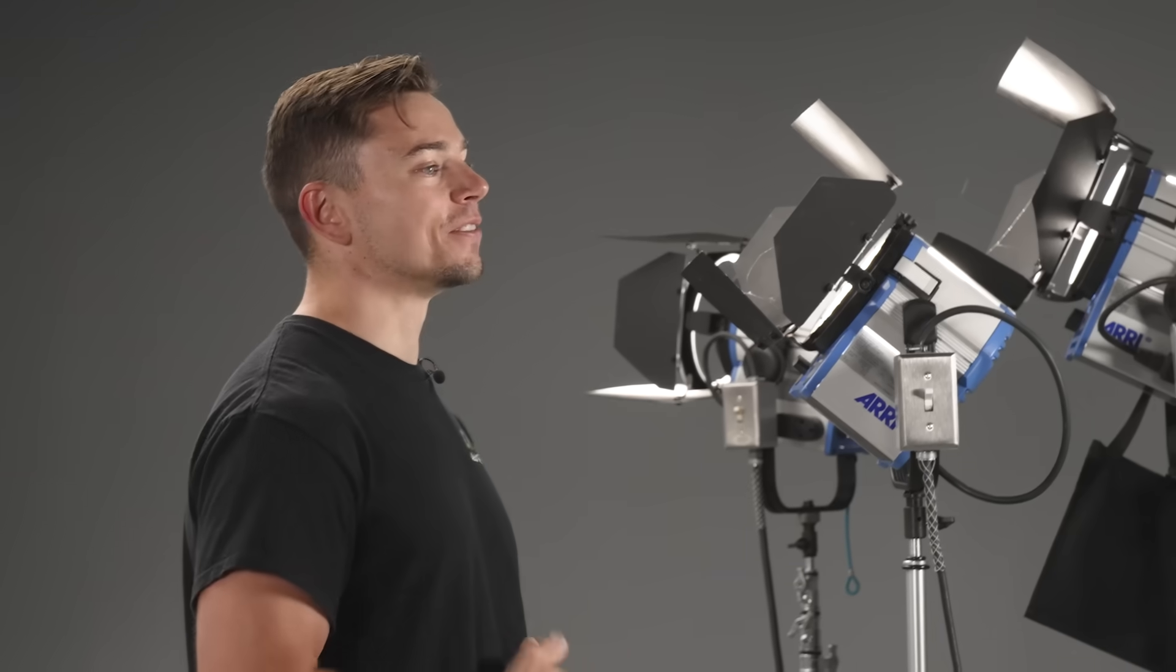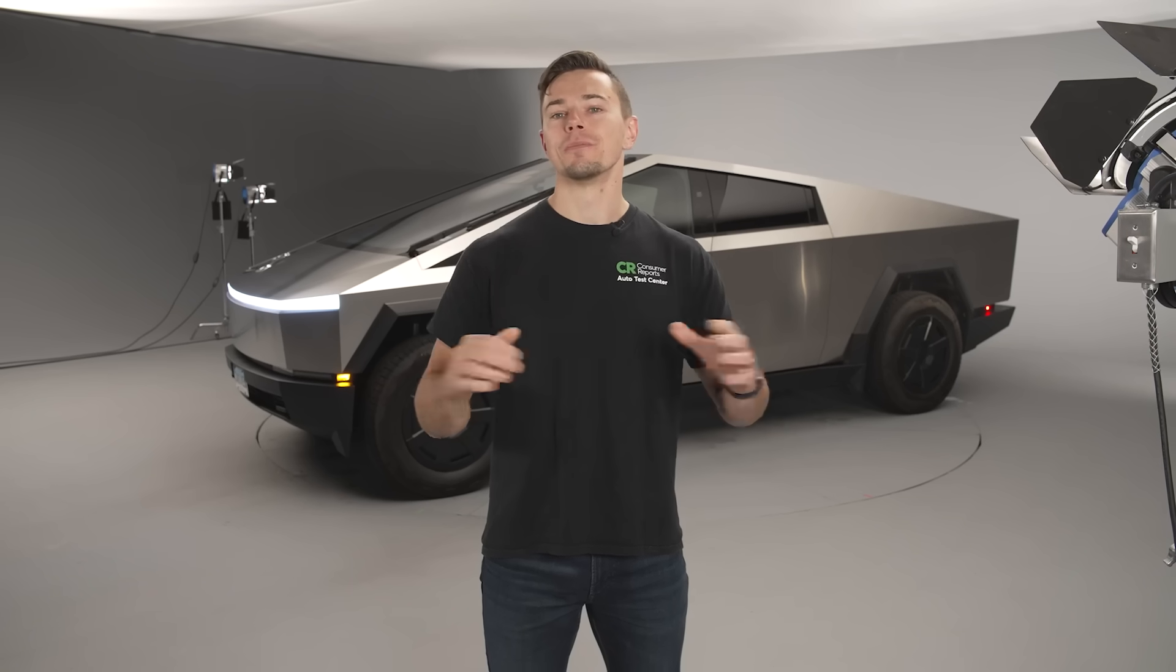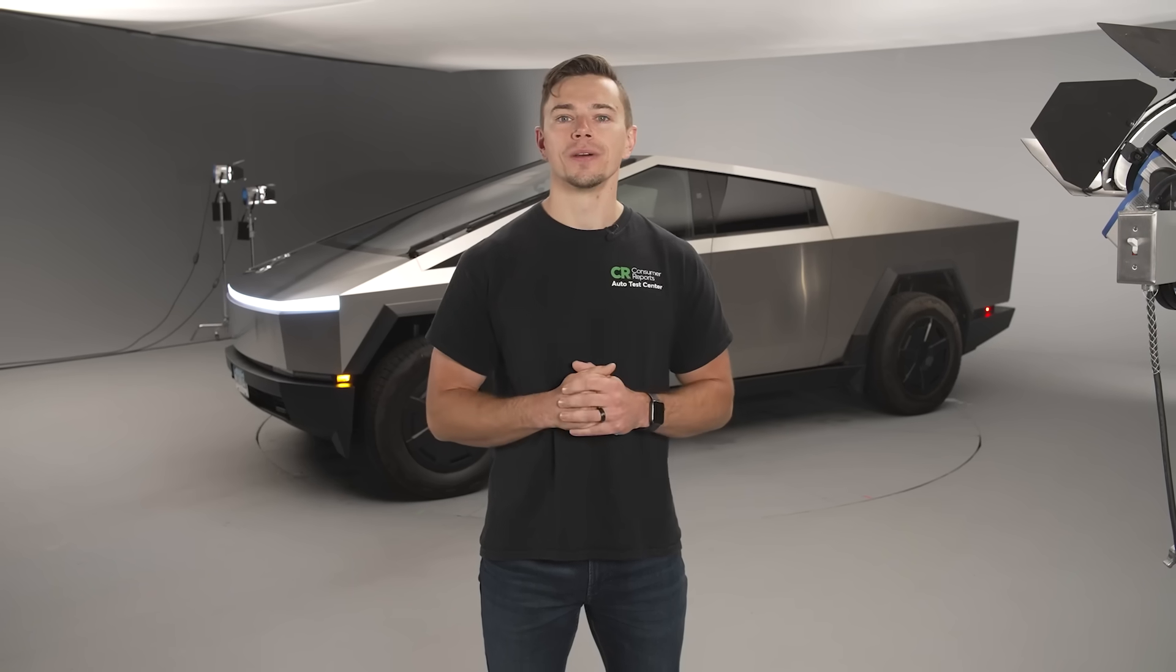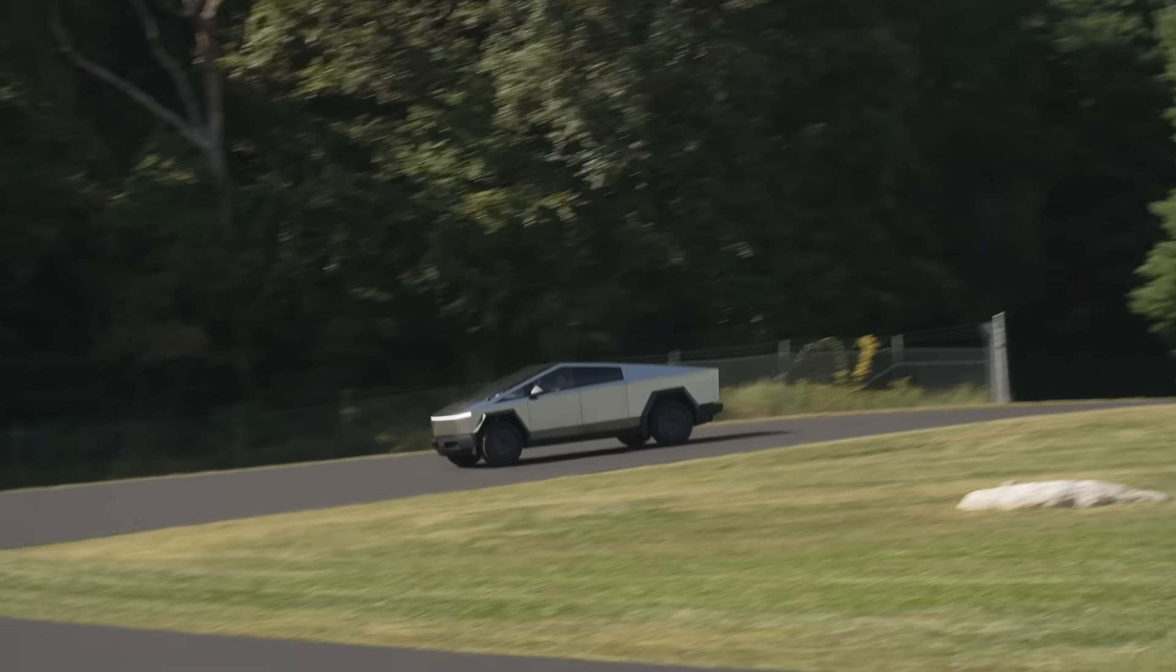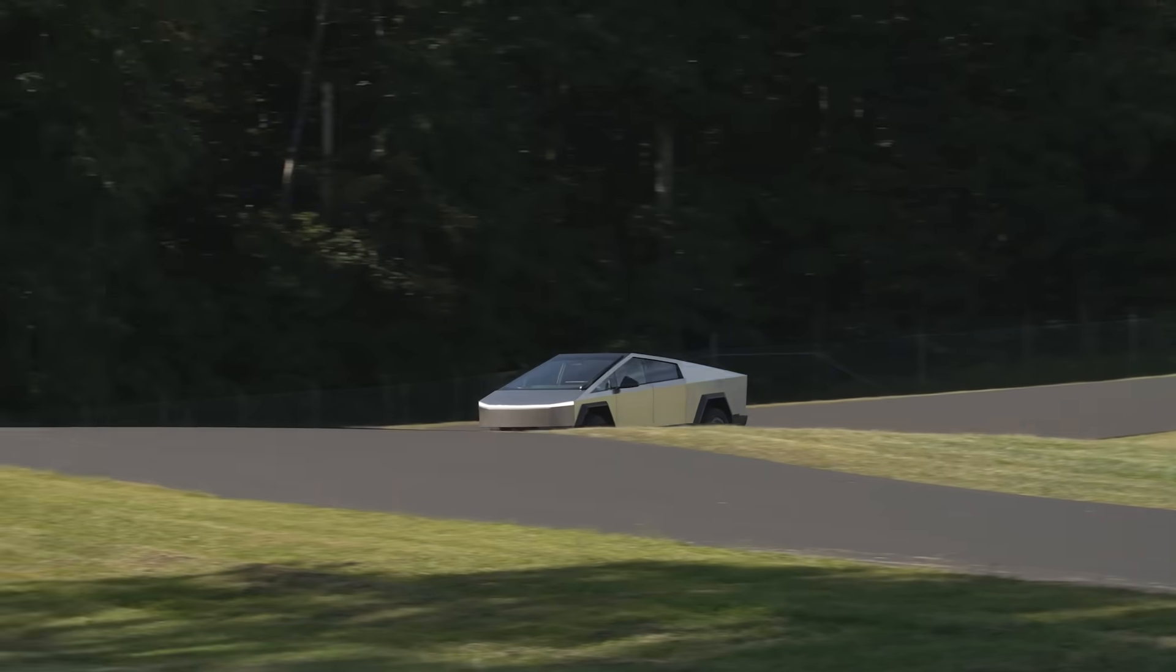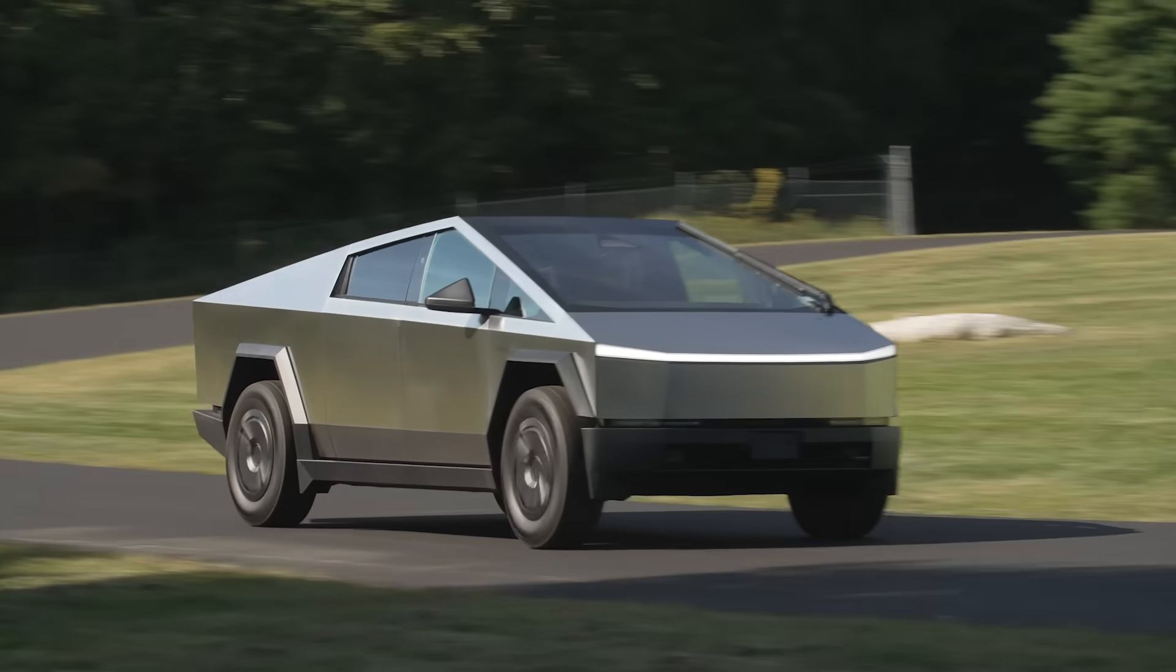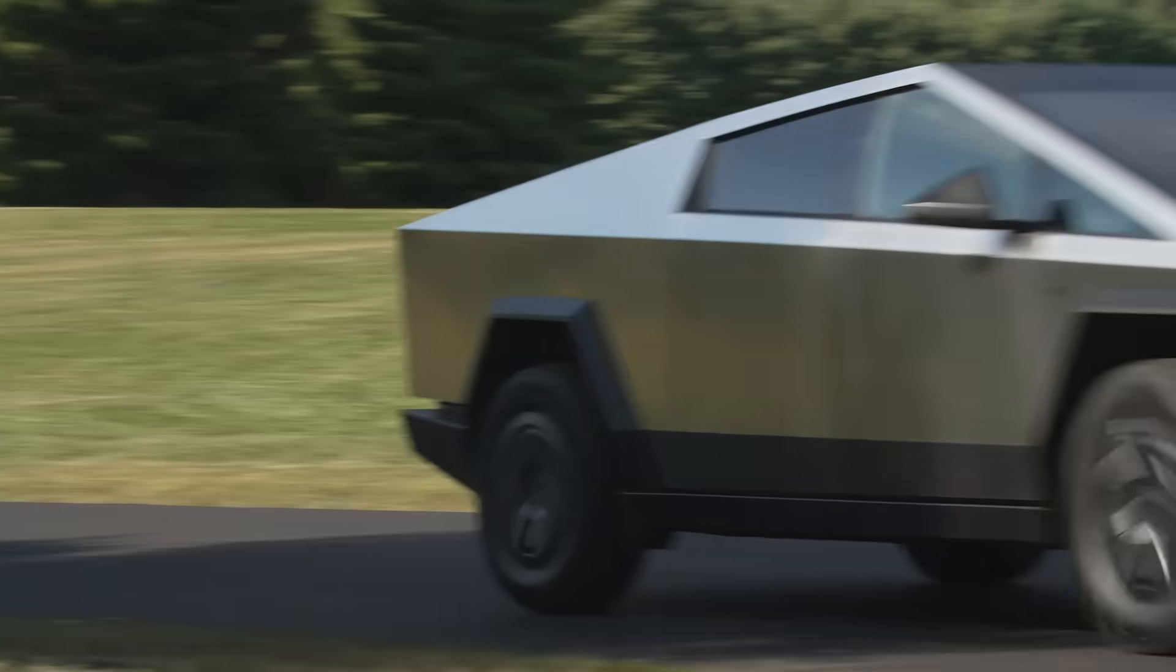Regardless of how great this truck may or may not be there is one really important thing you need to know. One does not simply just drive a Cybertruck casually. You are going to be the center of attention no matter where you go and also while you're going there.